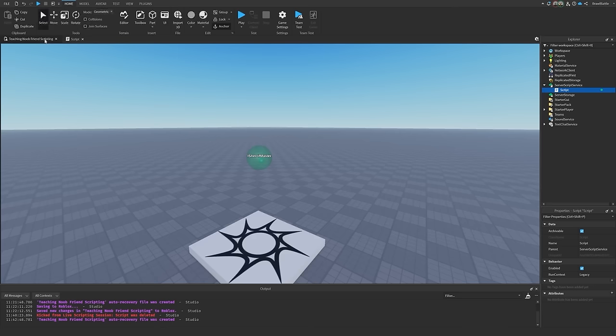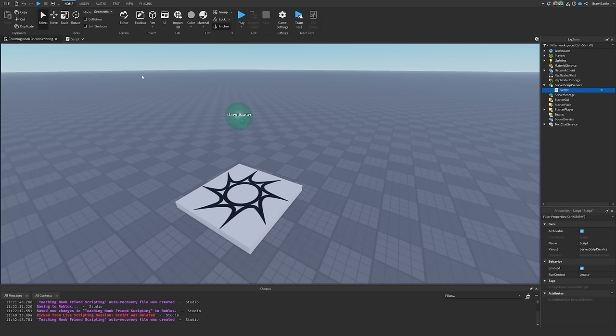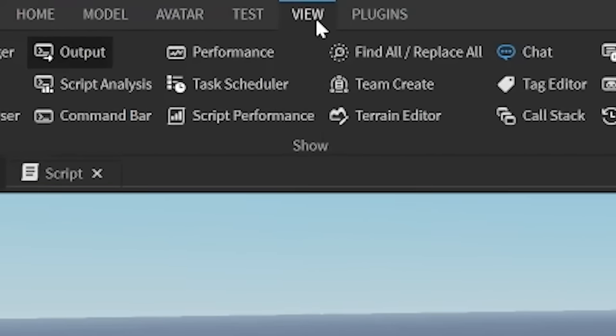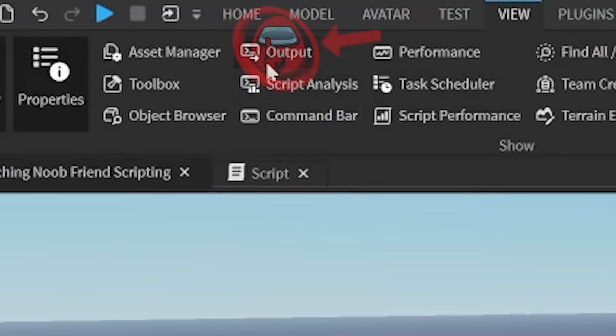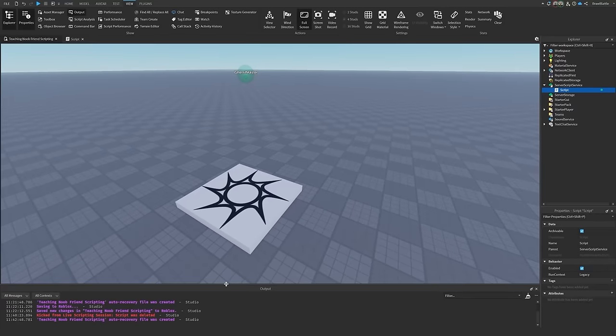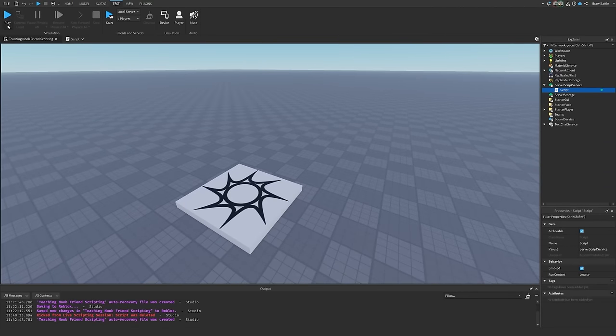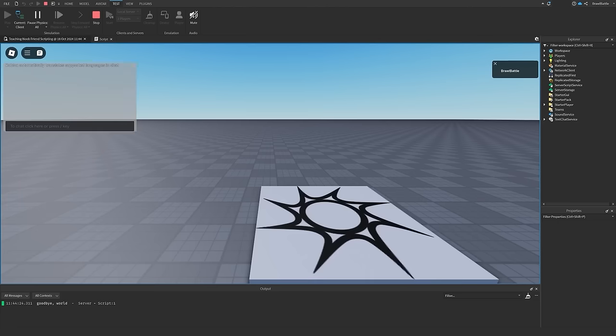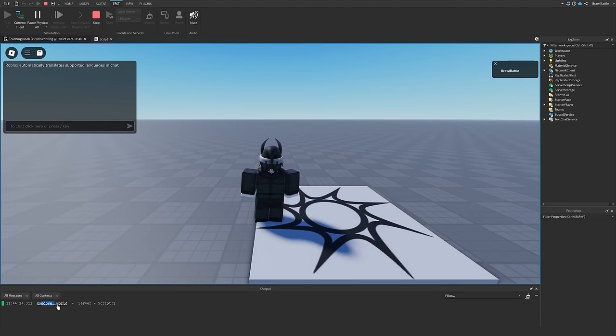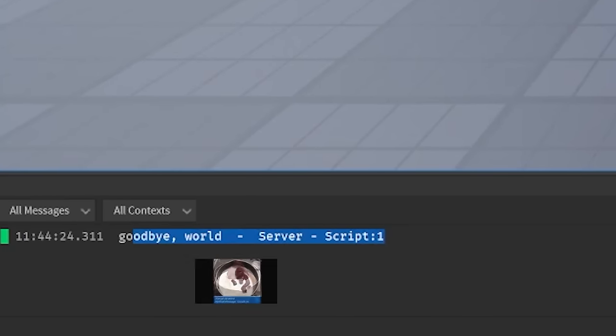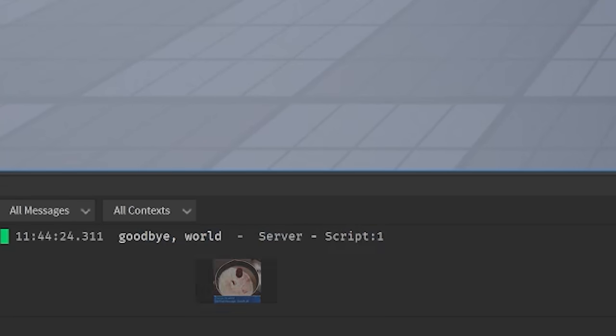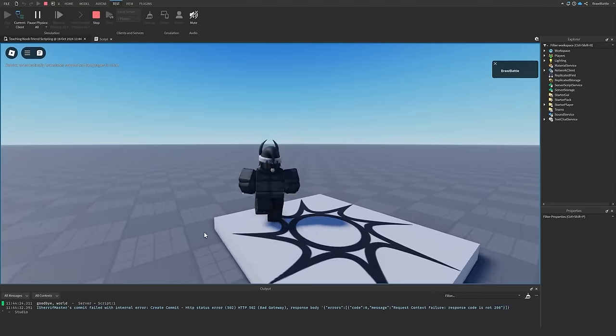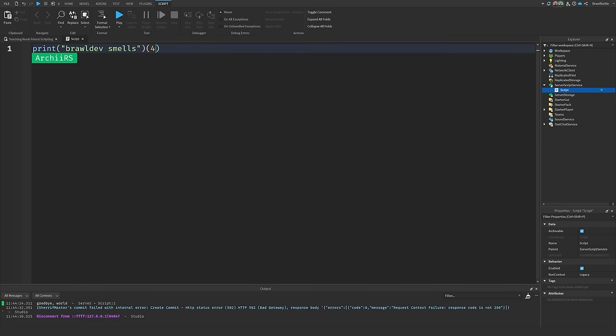So the reason we have double quotations, it's to signify that this is a string, right? So I want you to see this in the output. So I want you to go back to the game and then there should be a view tab on the top of the screen. And then I want you to click output so that you can see like a little window on the bottom. Hit play. So once you hit play, then you should see in the output that you can see a message down there, which is the message that you printed out. I don't know if you see it. Yeah, it says goodbye world.